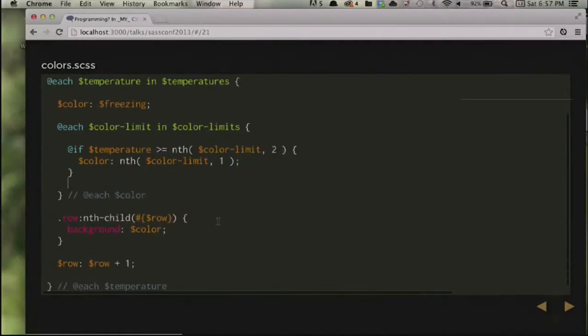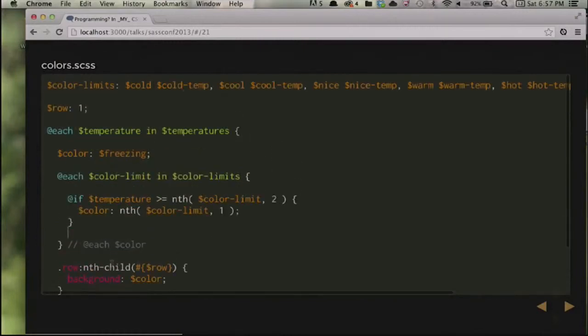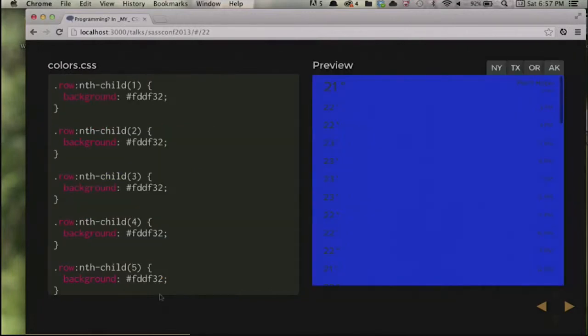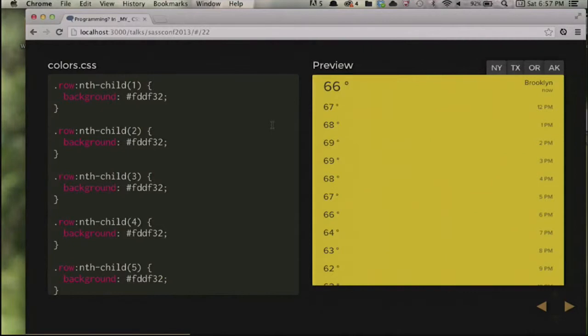That if-else ladder was kind of crazy, so how can we improve upon that? Before I had the color and temperature limits as separate variables, but I've moved them into a list of lists. This color-limits variable is a comma-separated list of space-separated lists — each one a color-limit pair. We're going to keep looping over the temperatures list the same way as before, but instead of the if-else ladder, we loop over our new list of lists and just check if our temperature is greater than the limit in that list. The rest is exactly the same — set the background color for the row, increment row by one, and keep going. The compiled CSS looks the same; the output looks the same.